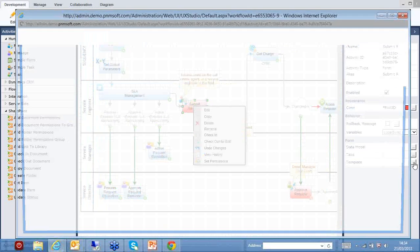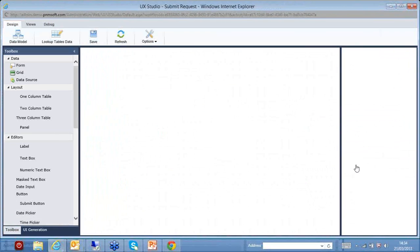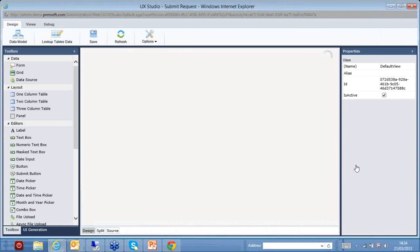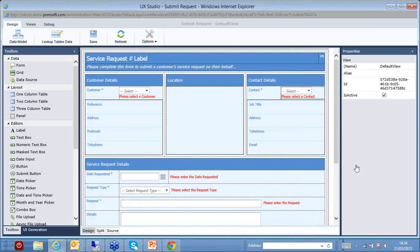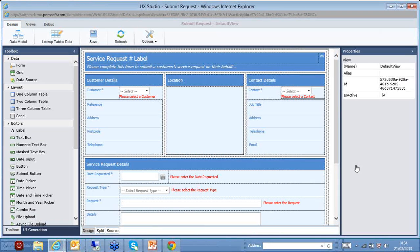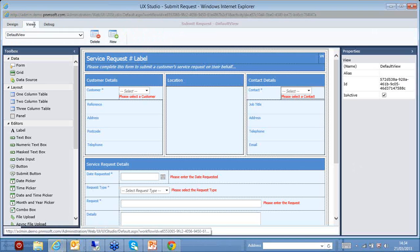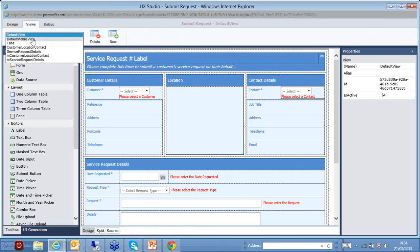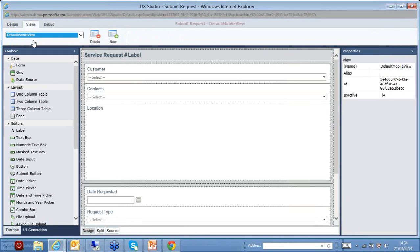But then we can define how this looks. So here is our first view. This is the form that I will see if I access Sequence Kinetics from my laptop. Very rich form, lots of information in there, gathering lots of information from the user.